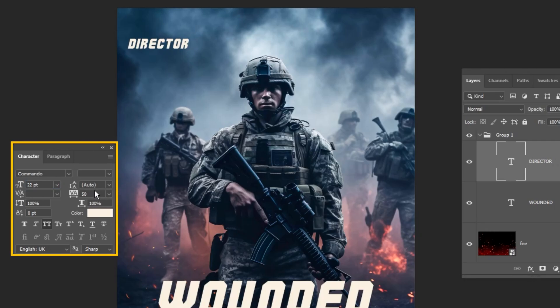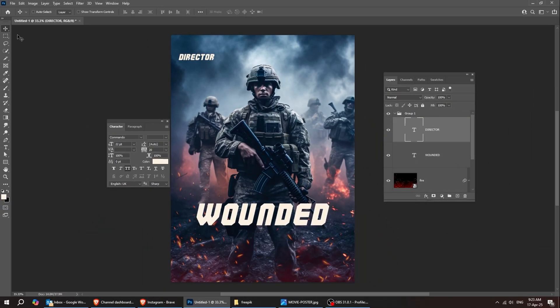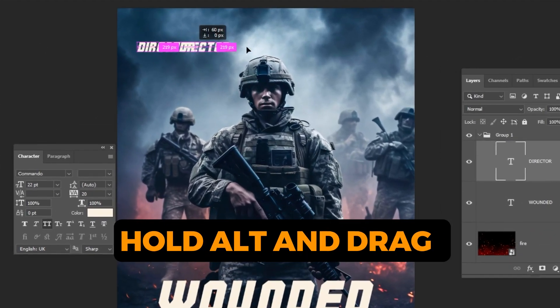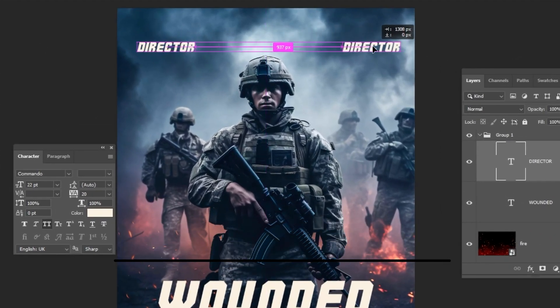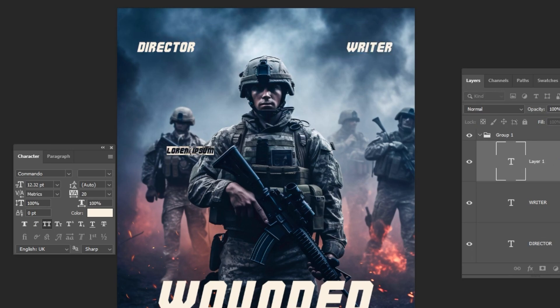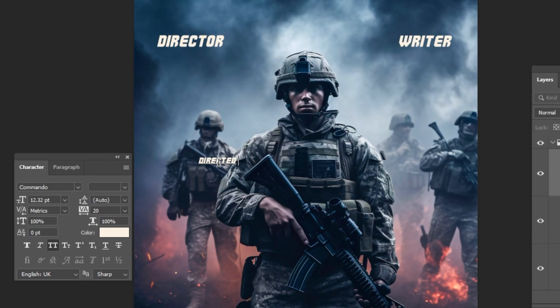Follow these settings. Choose the Move tool, hold Alt and drag to make a copy. Let's rename this text. Again, choose the Type tool and let's write our text.